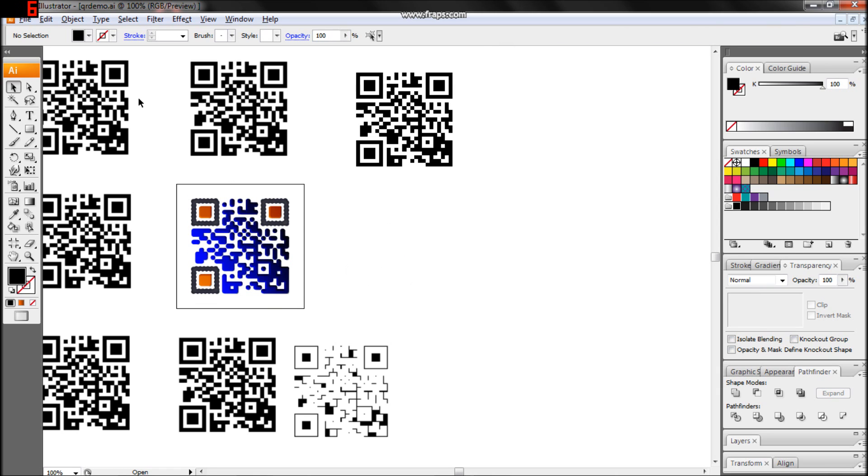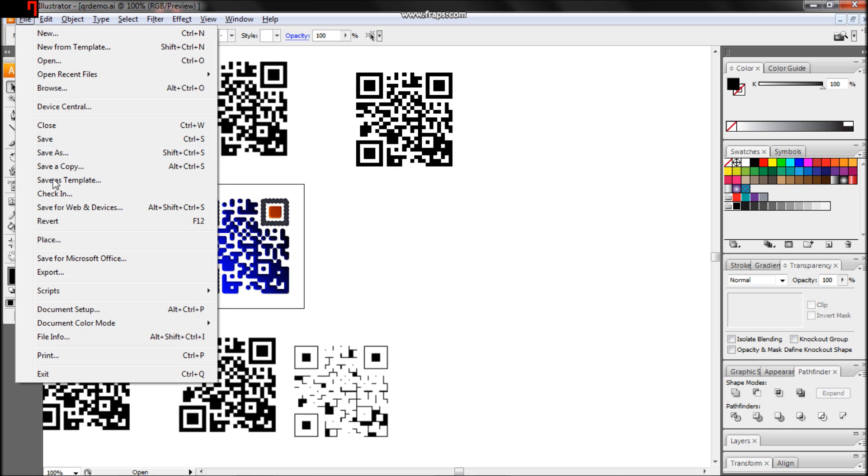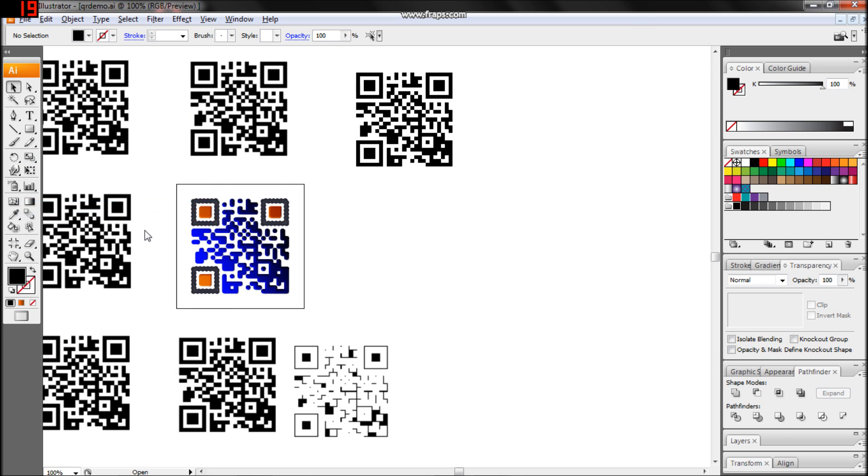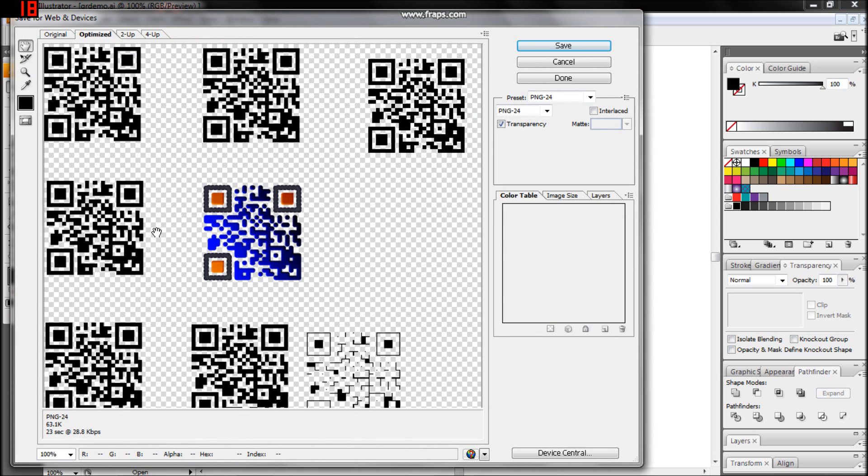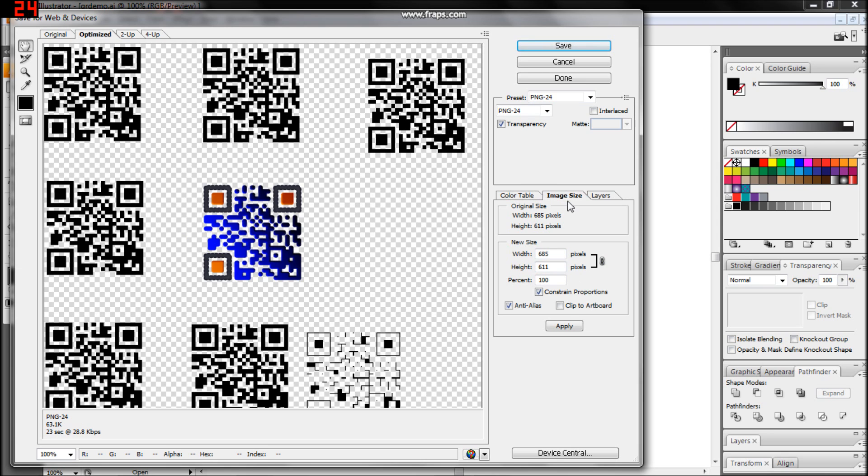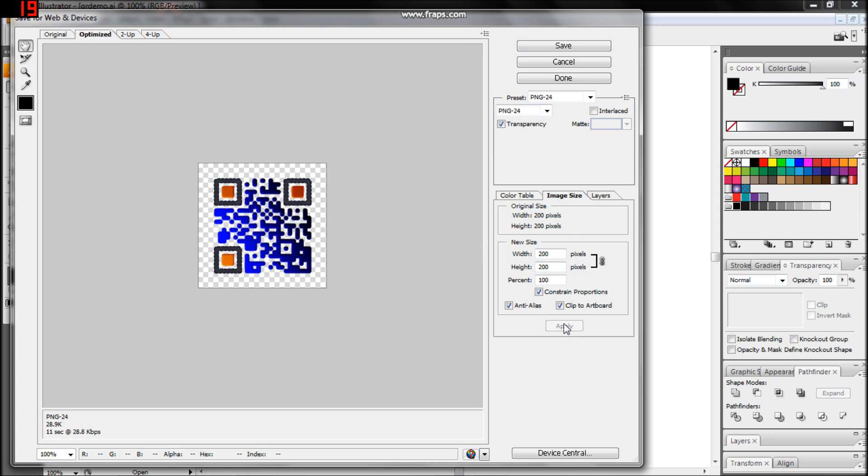Now we can export this using File, Save for Web and Devices. Clip the image to the artboard, disable transparency, and adjust the image size as needed.